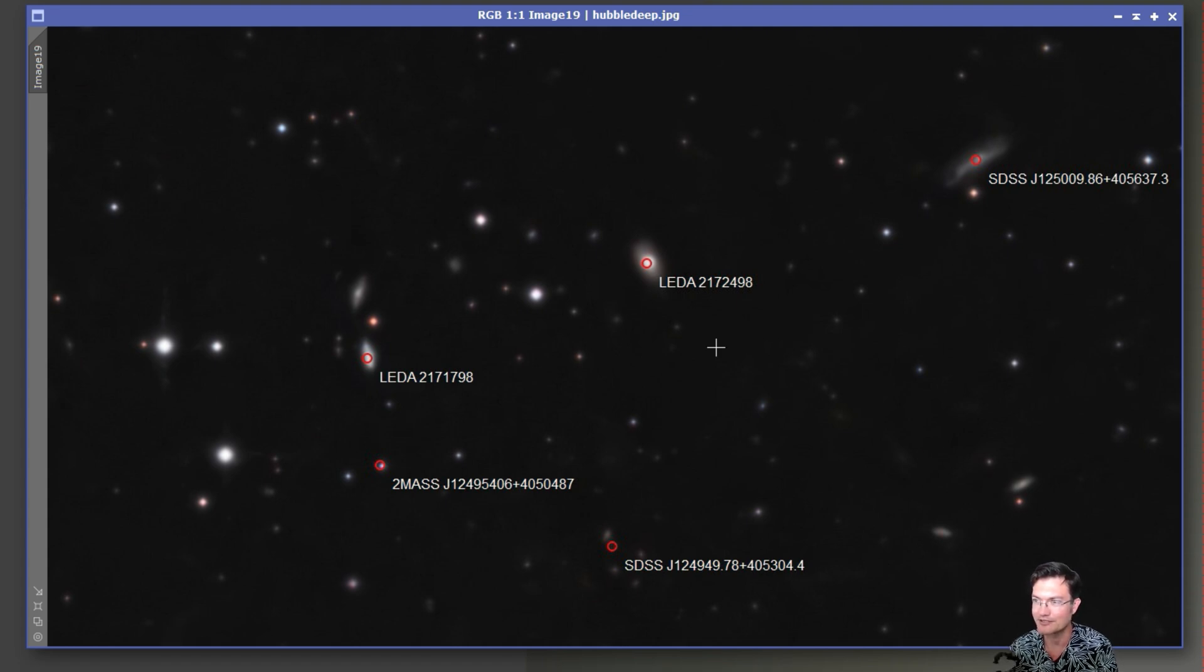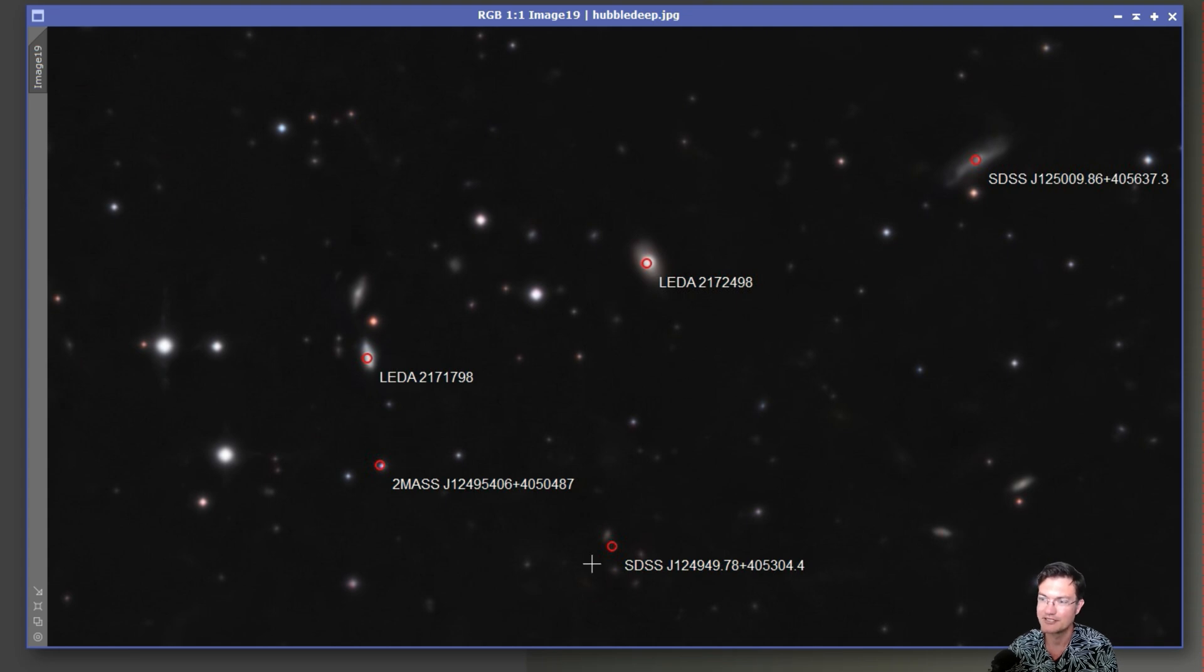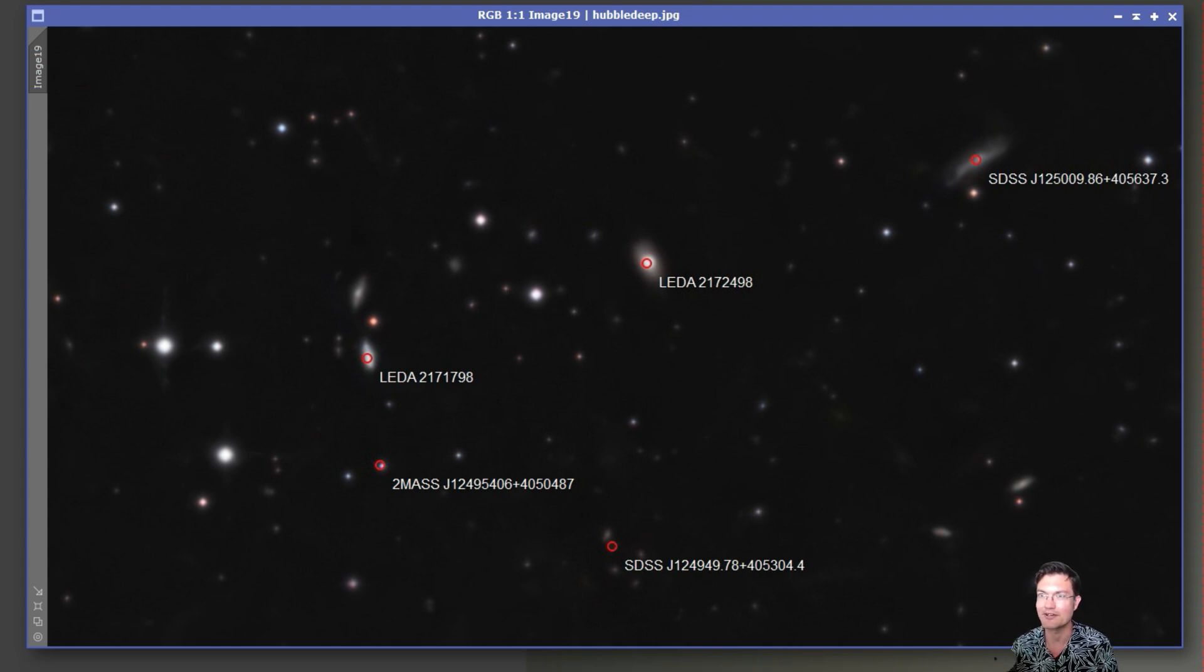Right, there's all these little galaxies and very dim little pale dots way out in the distance. And it's just, it always is surprising to me, just the immensity of the universe that we're able to capture from our backyards.